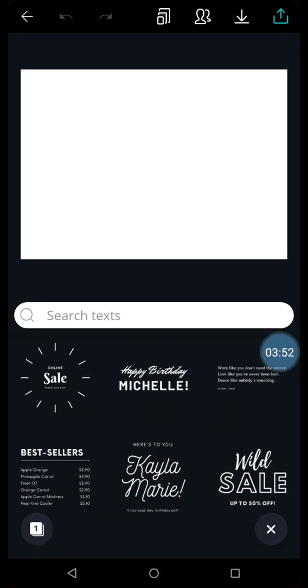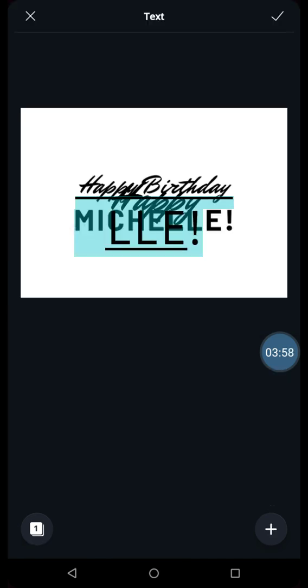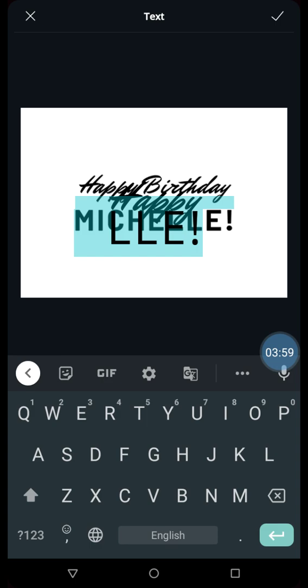There are so many different text options given to you. There is one called happy birthday Michelle, which we can use. And suppose I want to edit this.